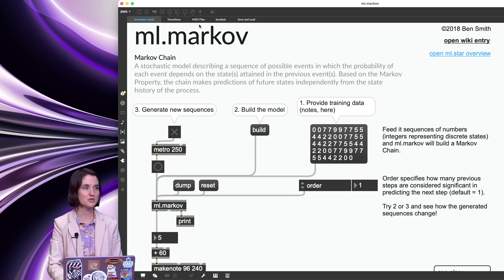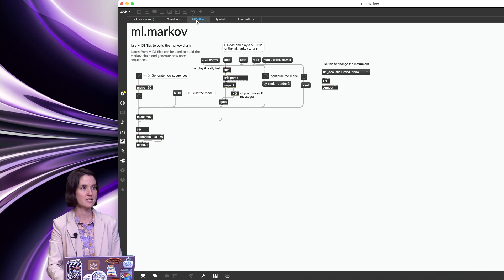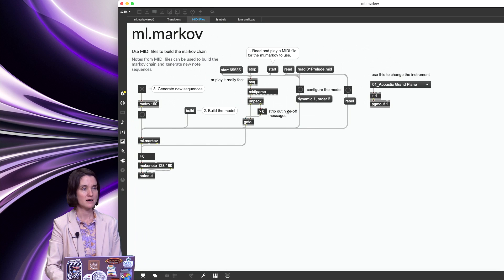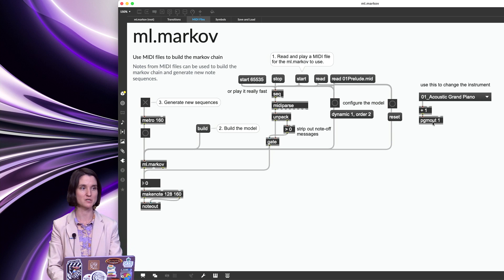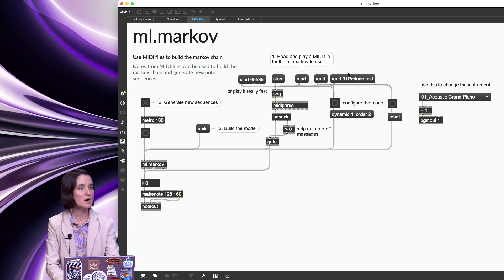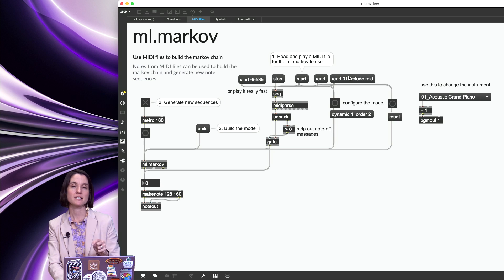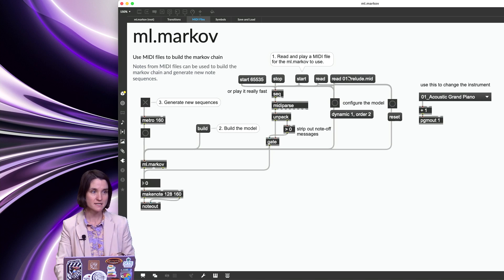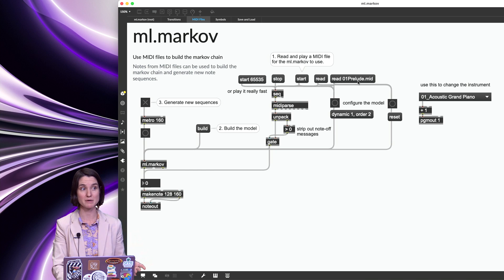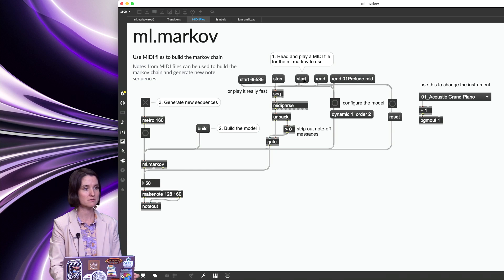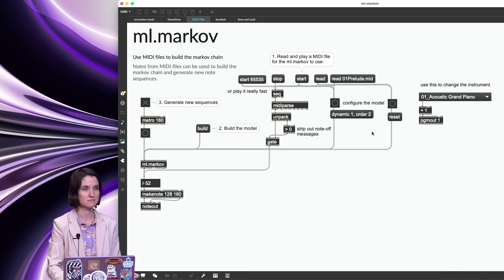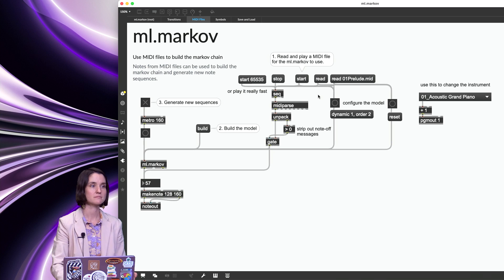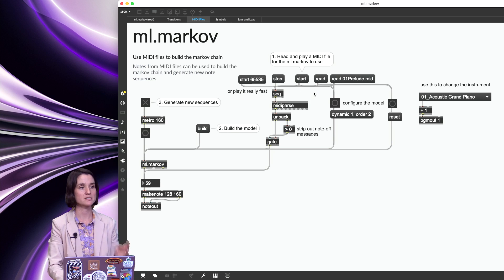I'll show you one more thing. And so I'm going to click on this MIDI files tab up here and again, zoom in. I edited mine, so I added in our MIDI template program changer so I can change the instrument. In here, we are reading in an existing MIDI file. So I'm going to click read. This is a prelude that came with ml.star. I'm going to click start so we can hear it. That's not a piano. And then stop.